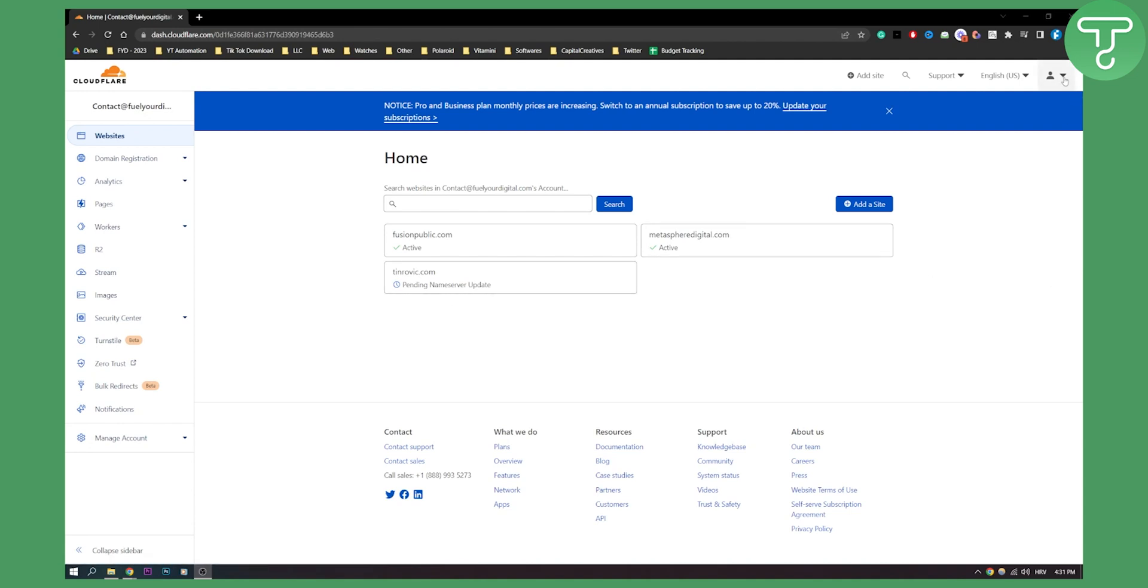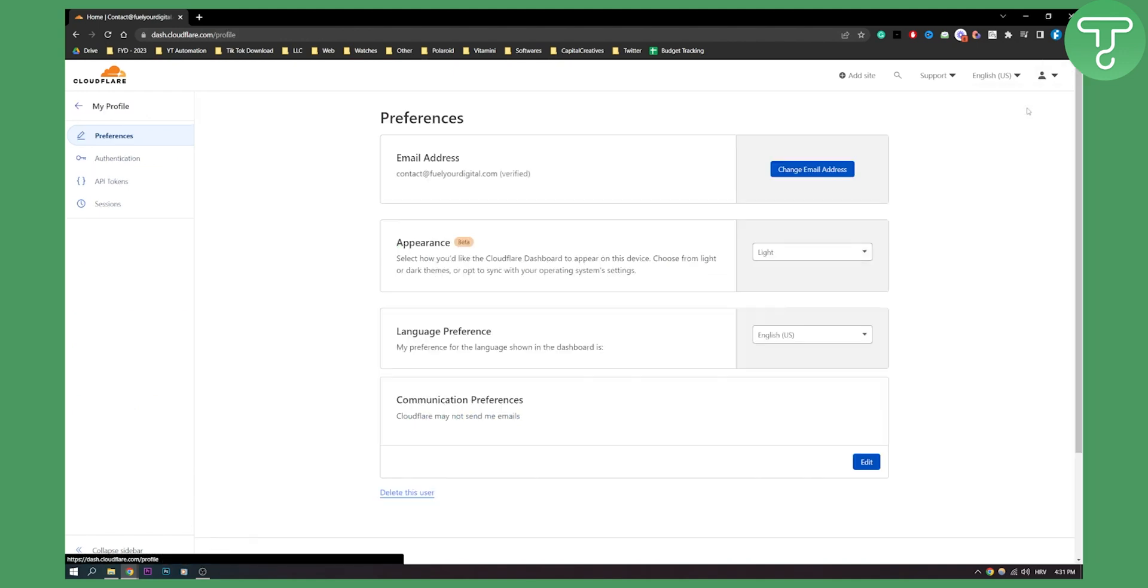So first of all go to your account here. Now what you will need to do is just go to my profile here and here go to your authentication.